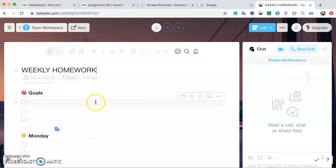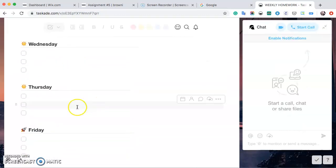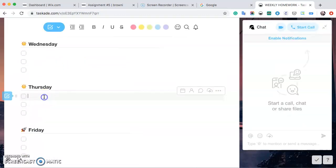After that, you can keep going through all these, add some things that you want to add. Easy, just click and type. Thursday, so you have some Spanish homework, so we're going to put that in there.